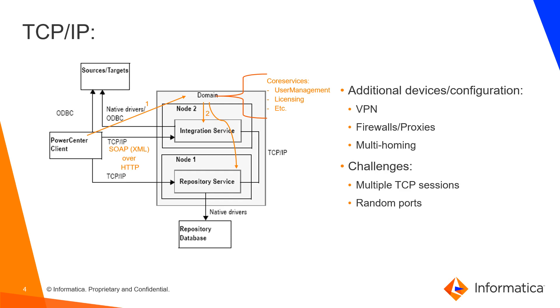And eventually a session with the service. So that means that we might pick up different random ports from the operating system from Windows. And this makes the troubleshooting more complex.